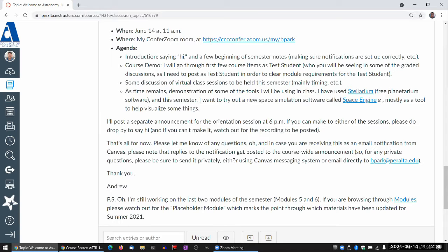Welcome. Thank you so much for joining this orientation session, both those of you who are here in real time and those of you who may be joining by recording the video later. As a reminder, I'll be doing basically exactly the same session again at 6 PM. I may not be recording it — I'll have to review the quality of this recording to see if I need to re-record any portion of it. Sometime before 6 PM, you'll get a link to the recording.